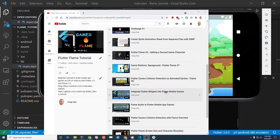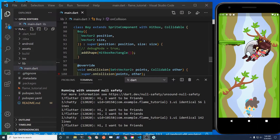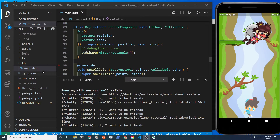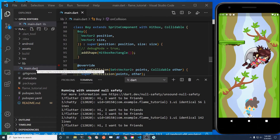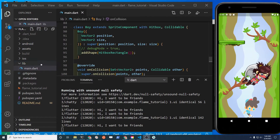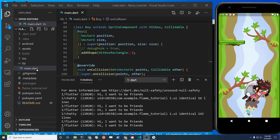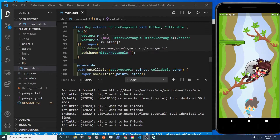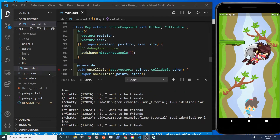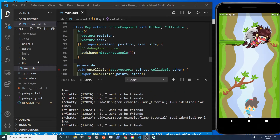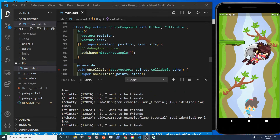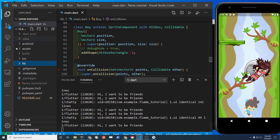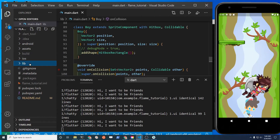Currently all the classes are in one file called main.dart. The objective is to break it up into separate files. This is your file structure.